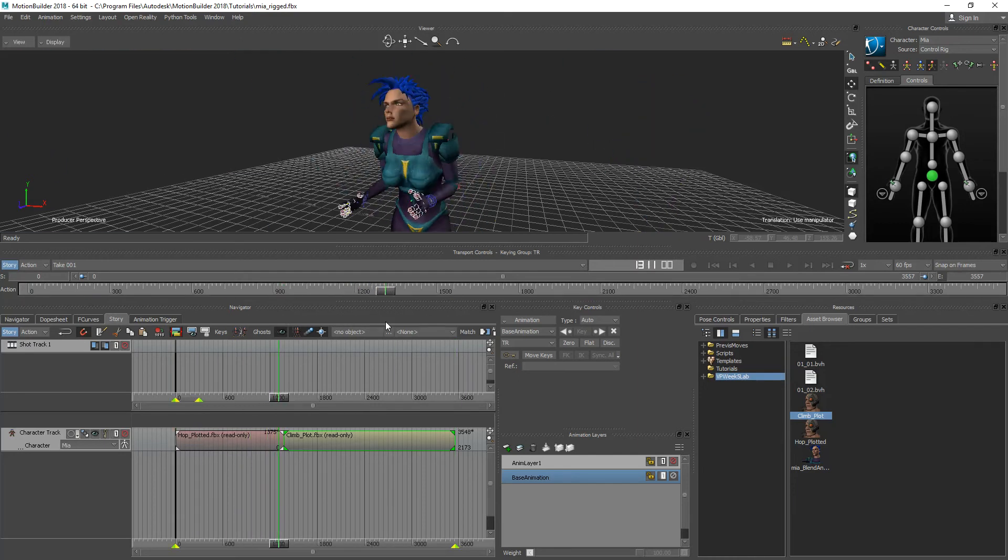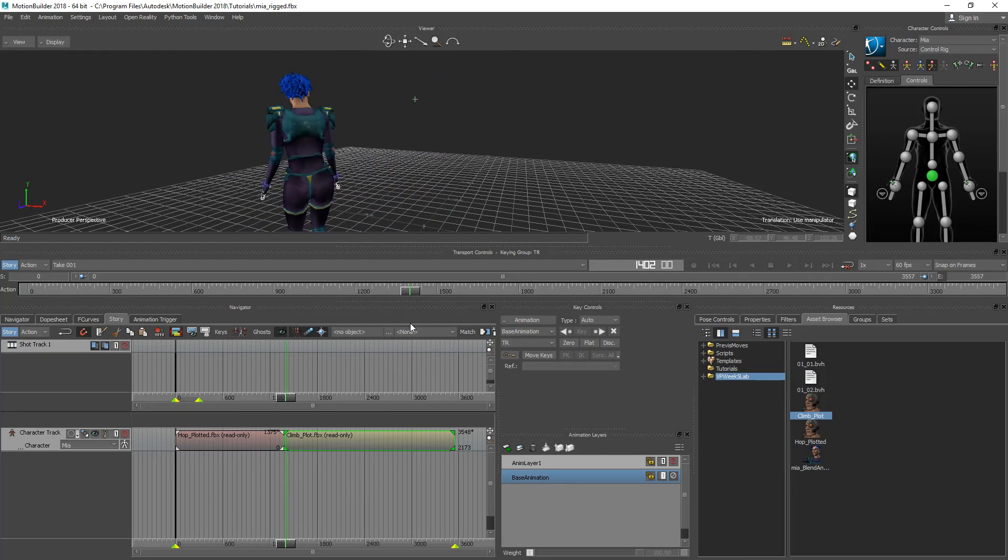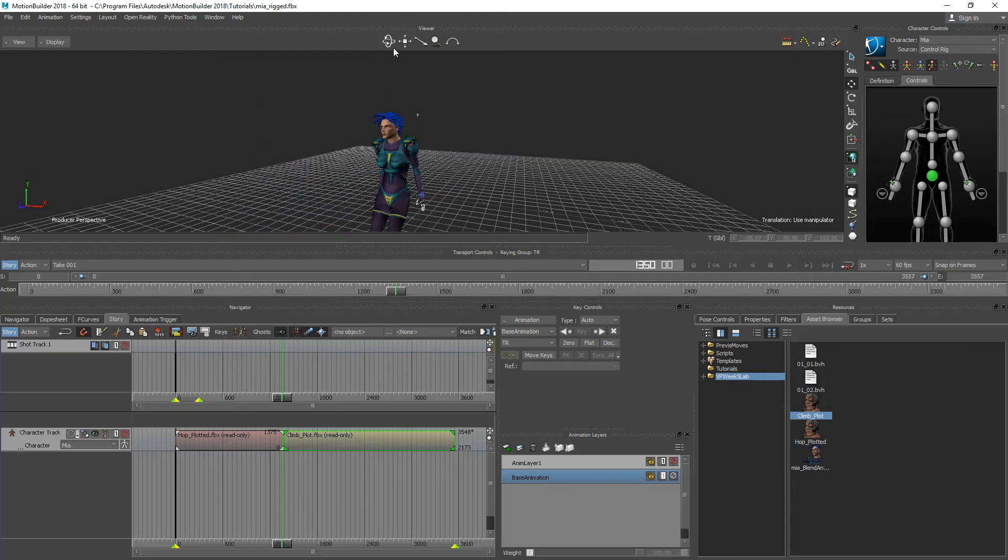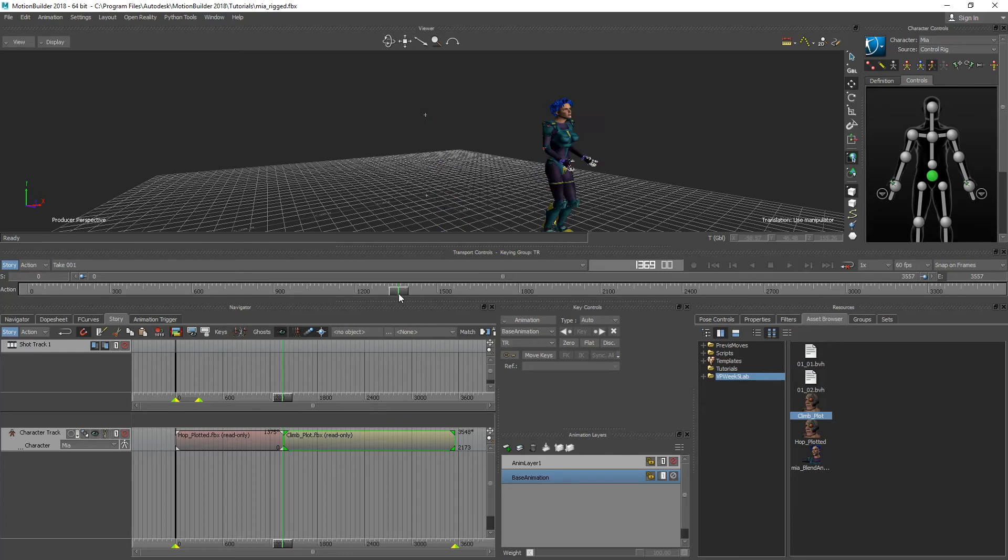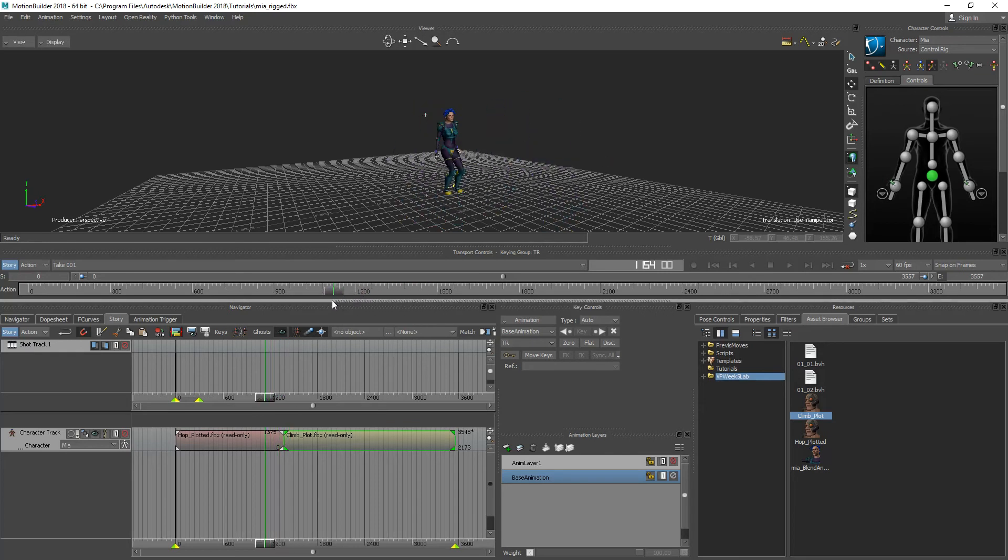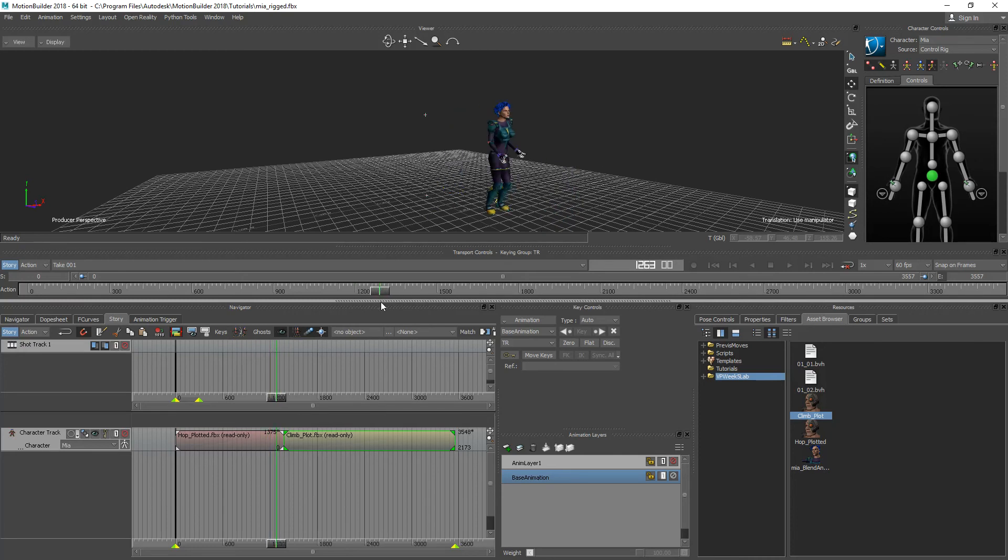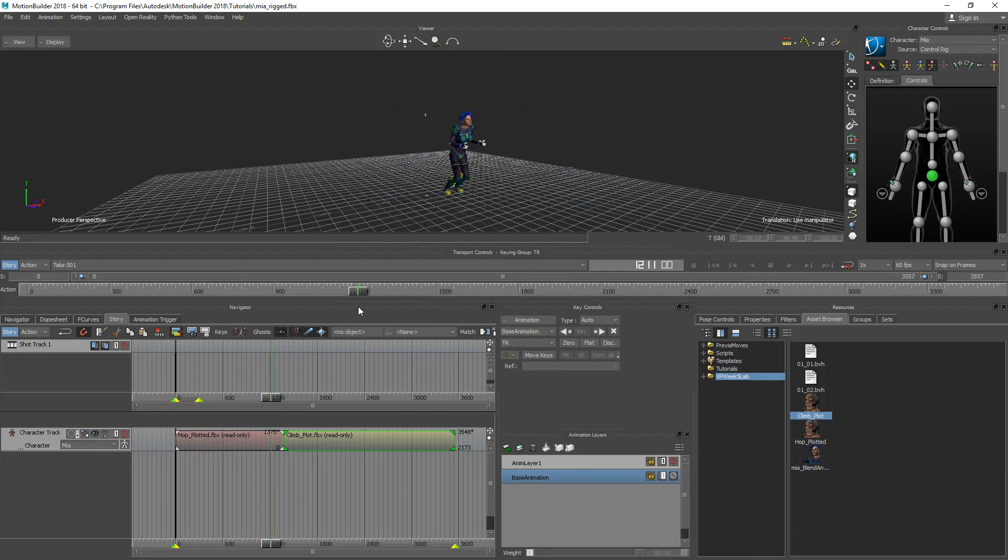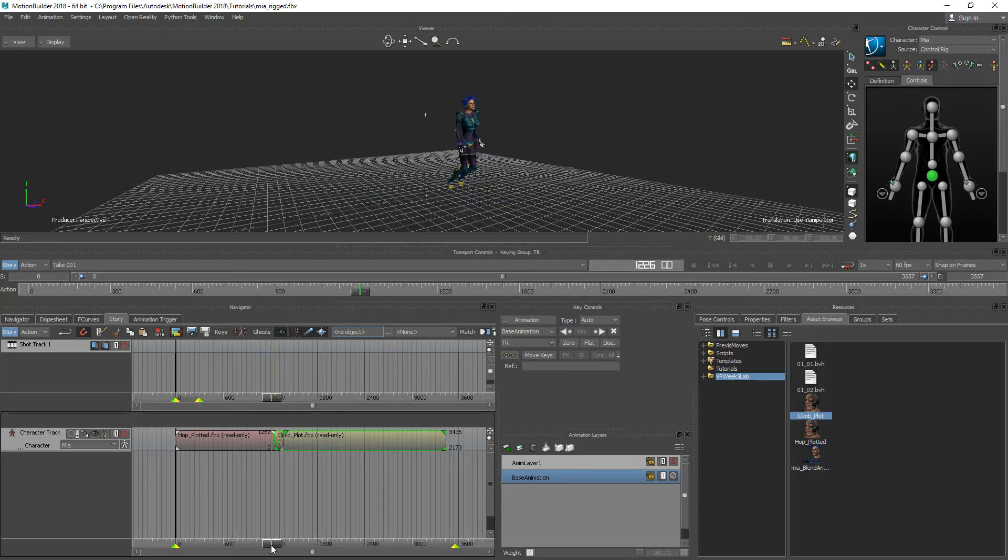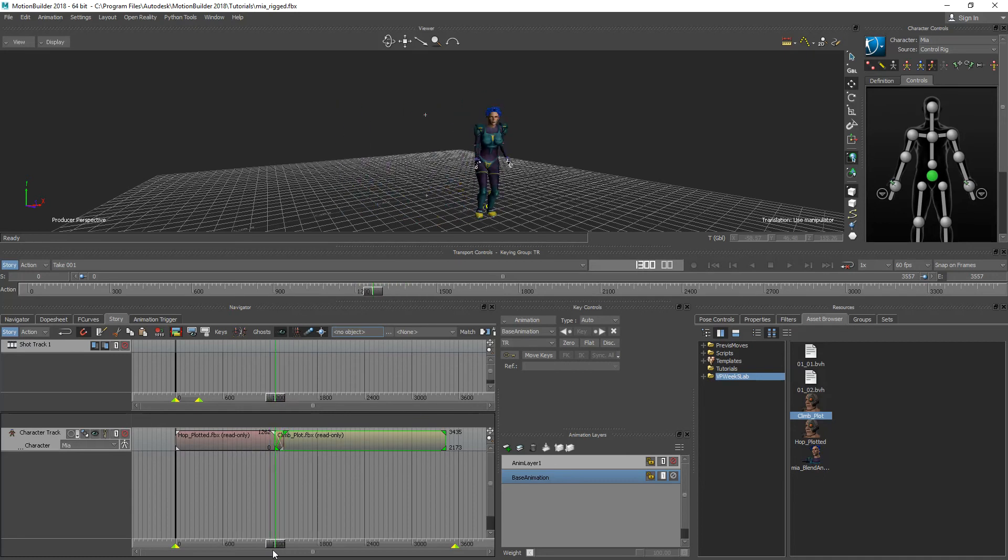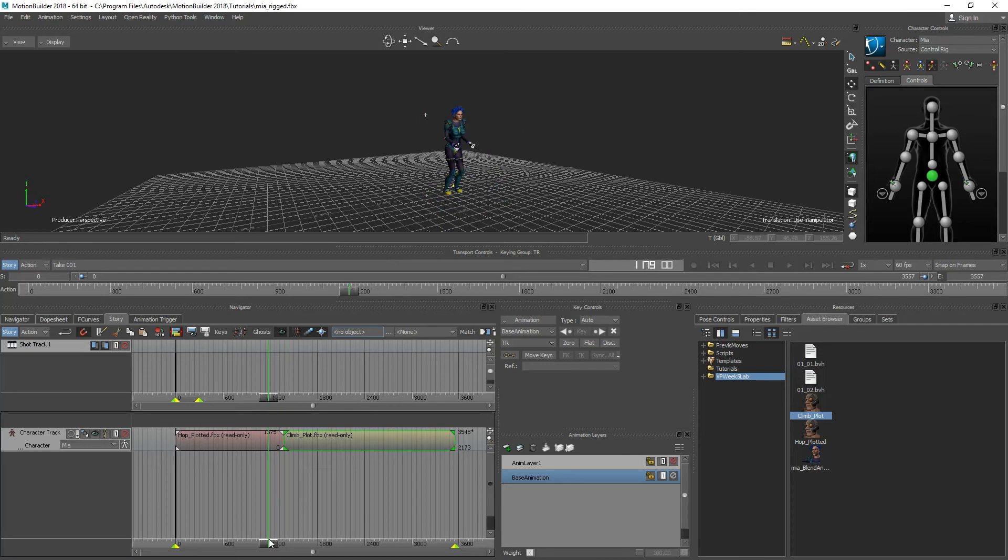So now if I go to where that transition takes place you'll see she just kind of teleports over to the other position and starts the other animation. And what we want to do is we want to create a seamless transition from one animation to the other. Now one way you could do this is by dragging these together and what ends up happening is she slides into the position of the other animation, which kind of does the trick but it's not perfect.